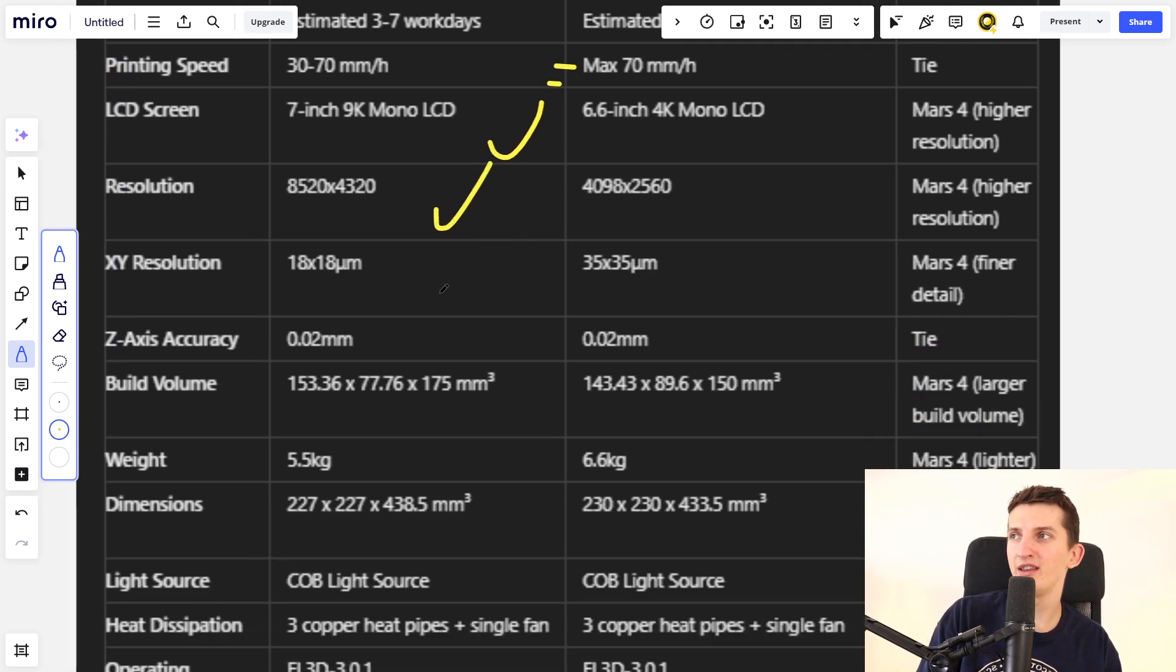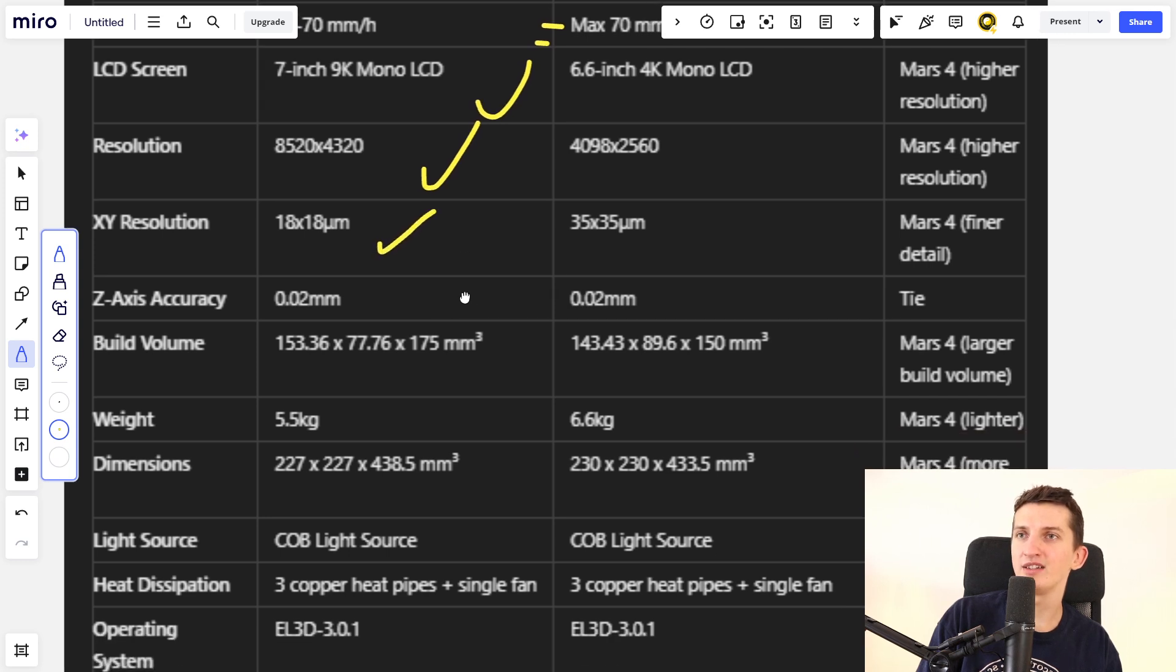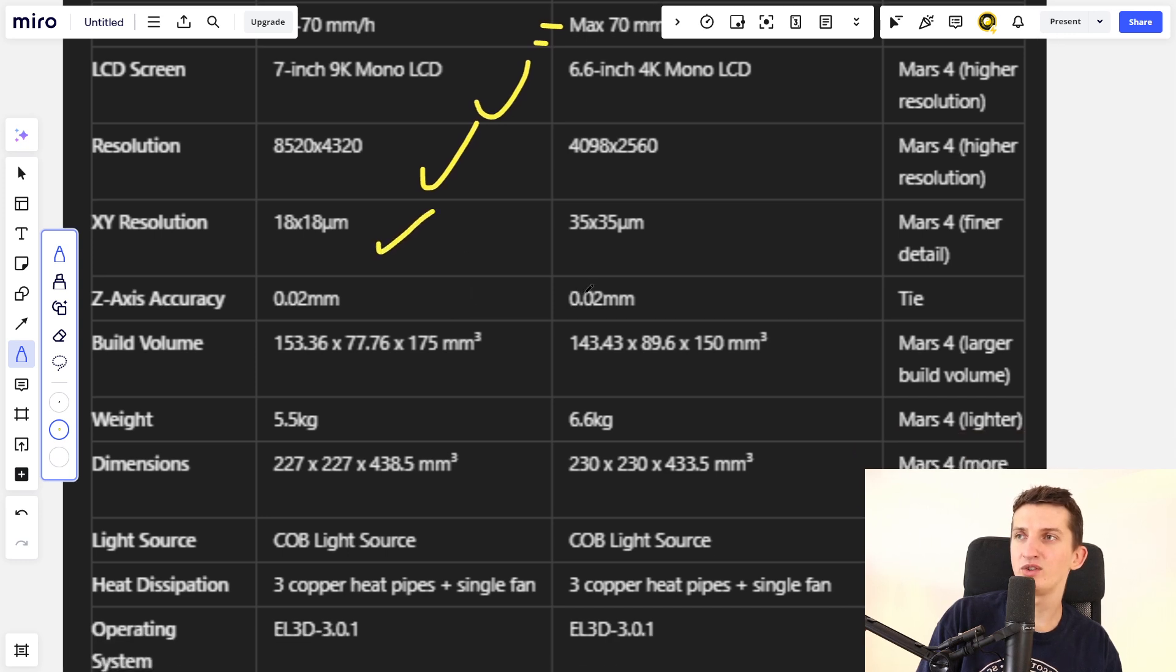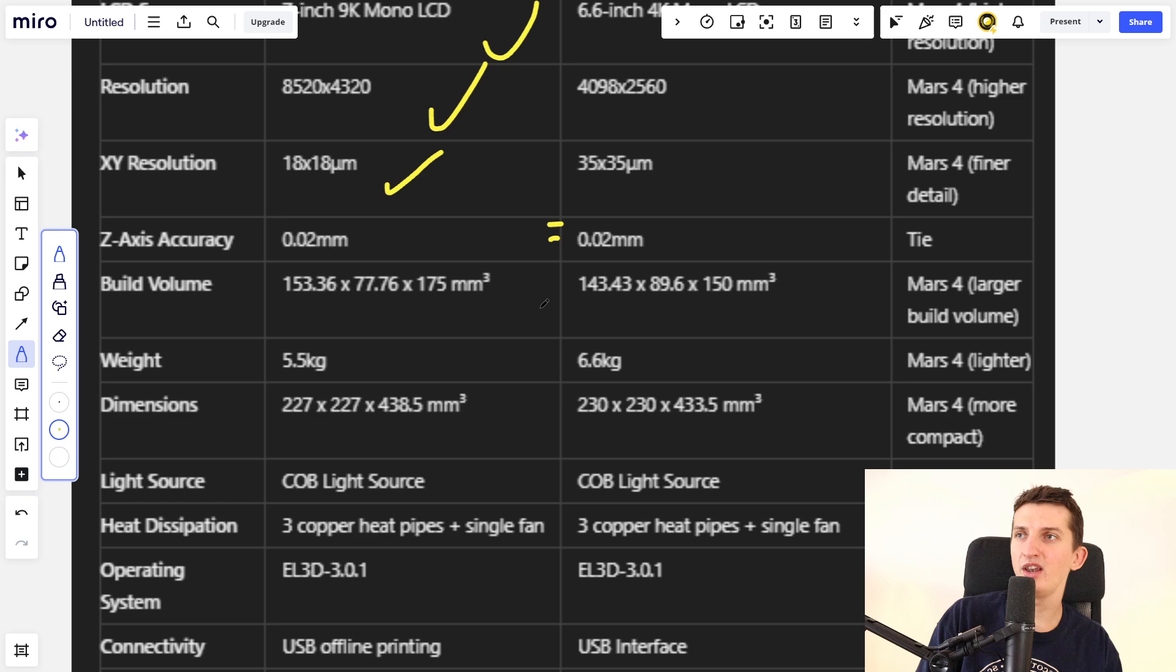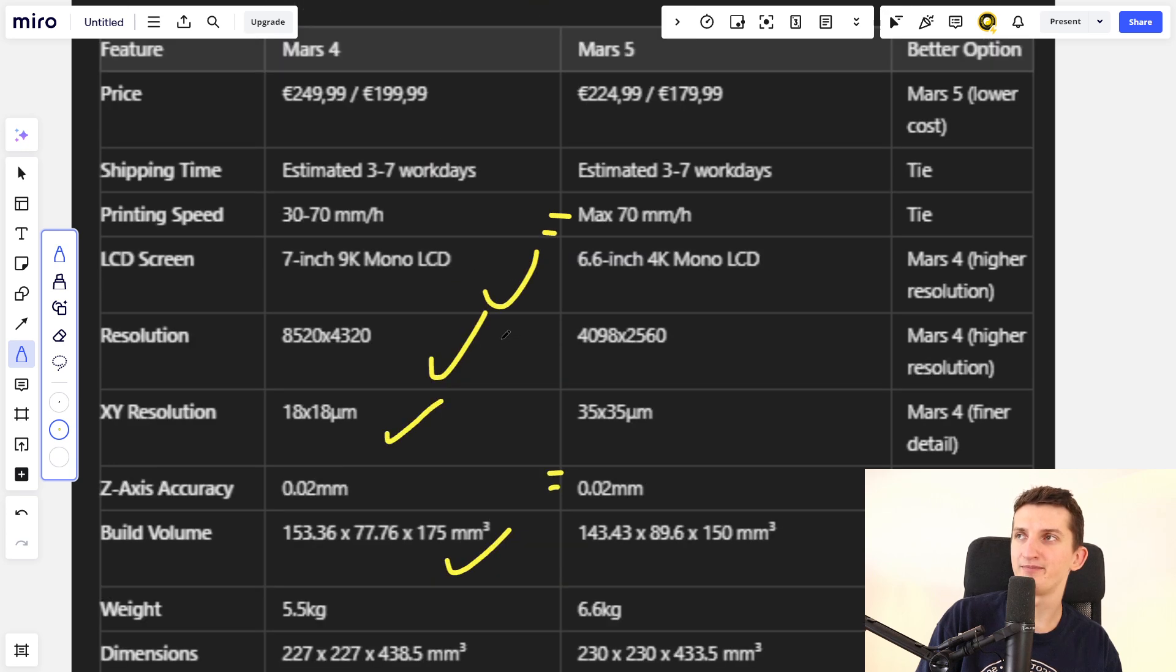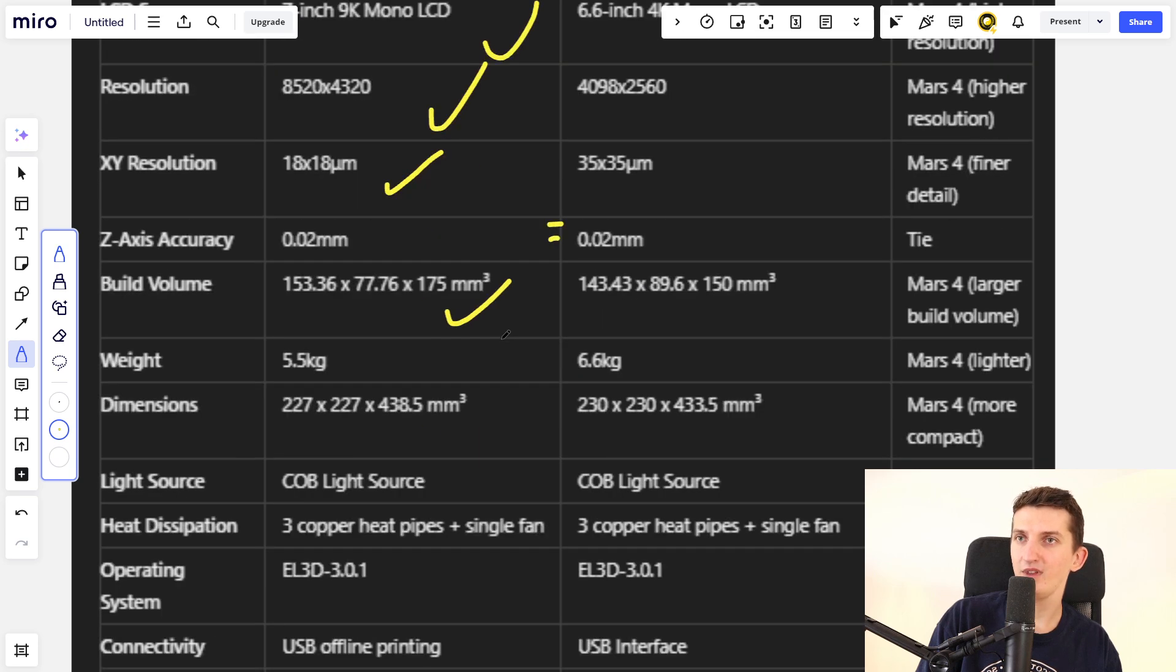The XY resolution is better for Mars 4. The Z-axis accuracy is the same for both. The build volume is better for Mars 4.